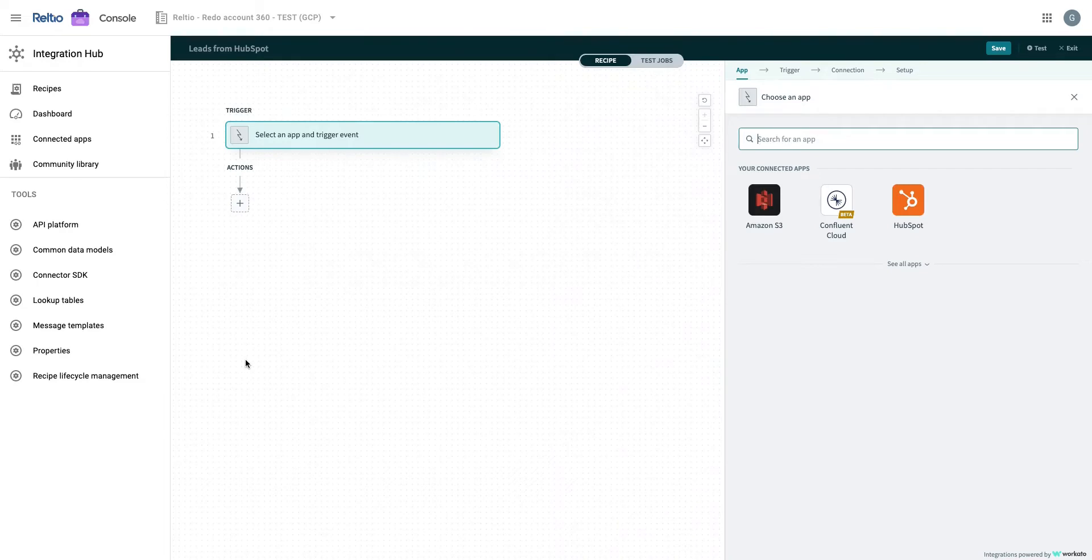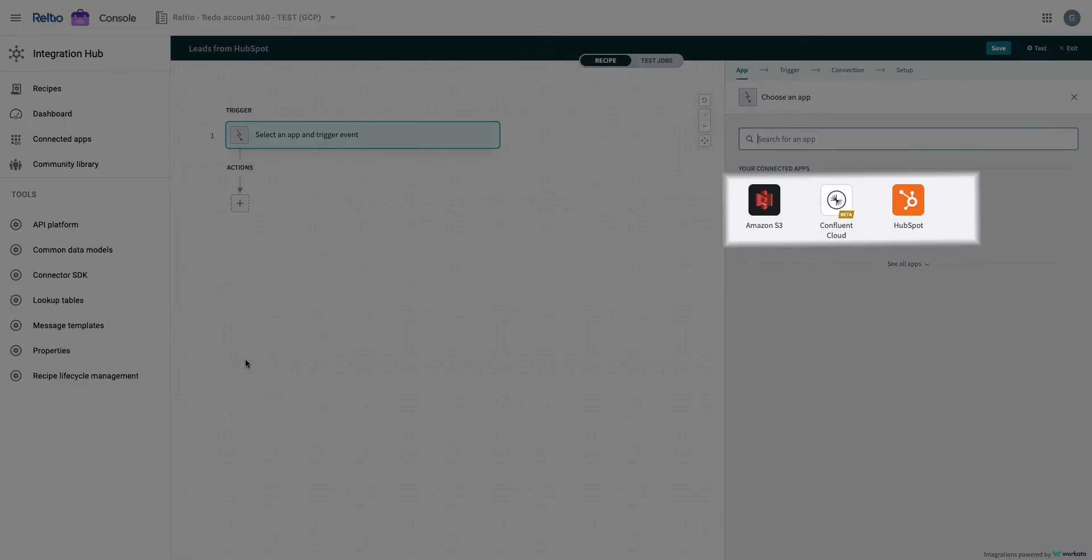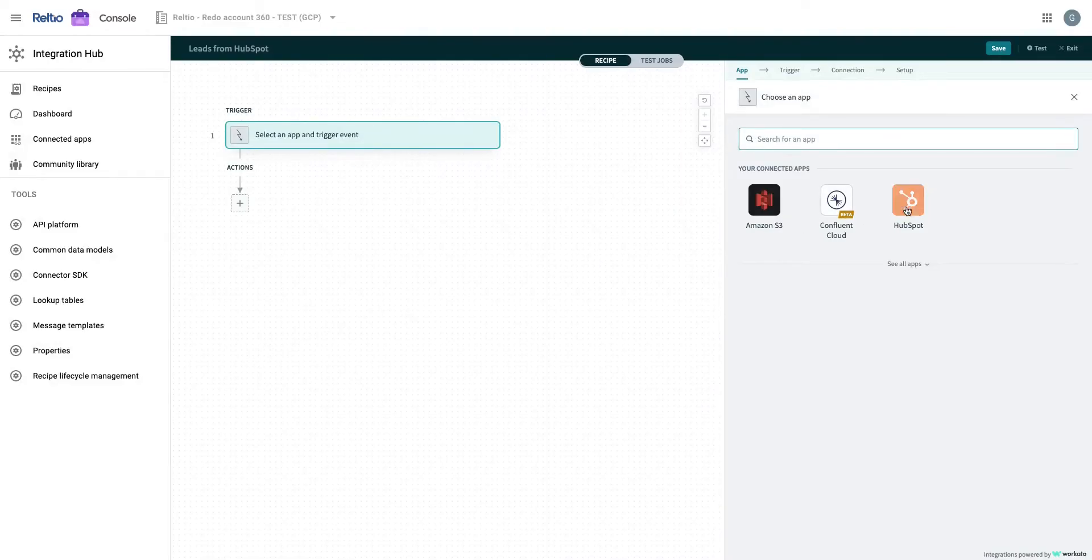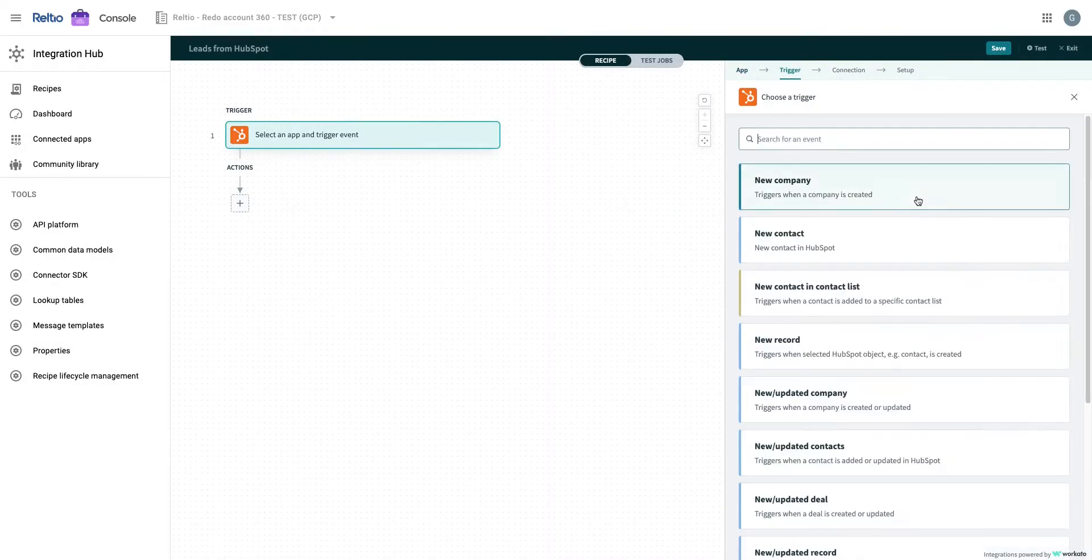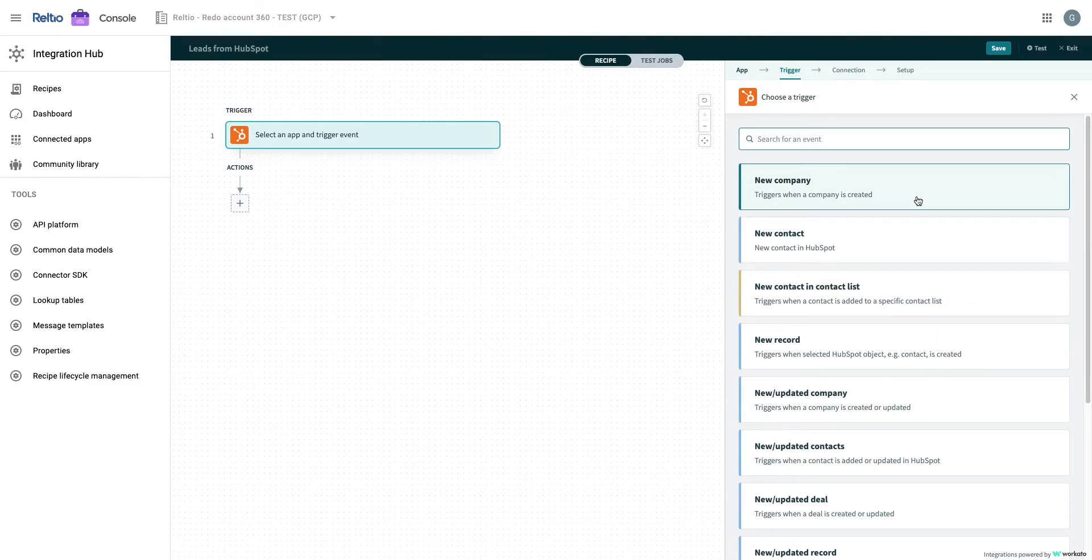On the right-hand side panel, we select the application for the trigger event. Right up front, you can see that all your connected and frequently used applications are at the top of the panel. You can also search for your application in the search or select from the list by clicking on Select All Apps. For the trigger app, we will choose HubSpot and after this we will choose our trigger event. As you can see, all available triggers provided with HubSpot connector.